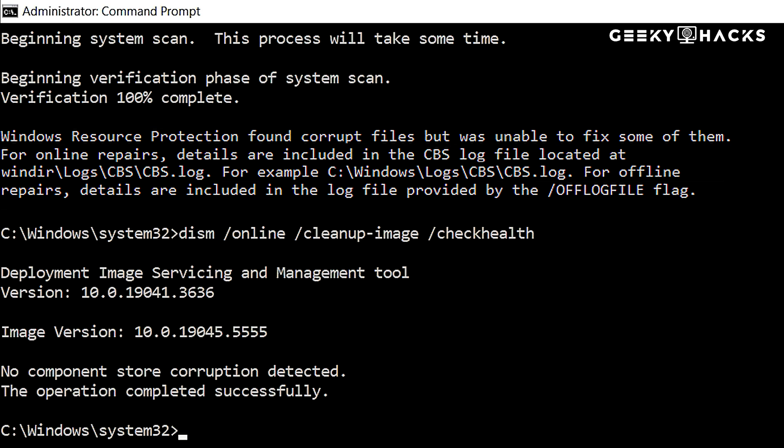If no corruption is found, you will see, No component store corruption detected. The operation completed successfully.